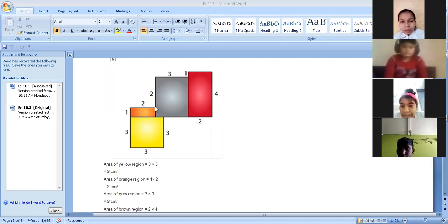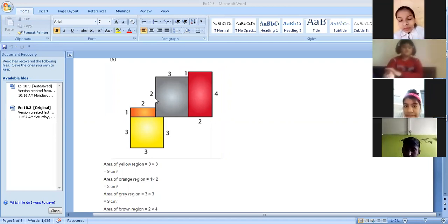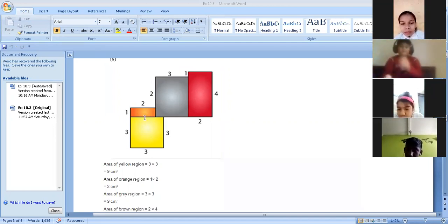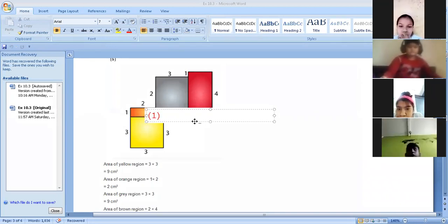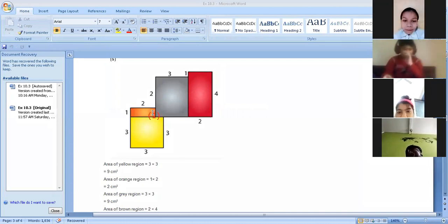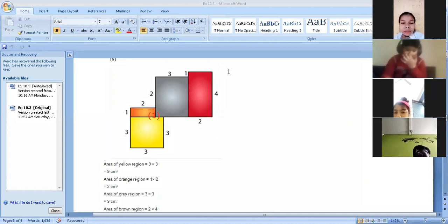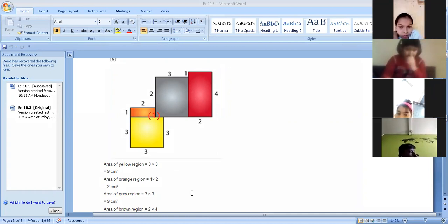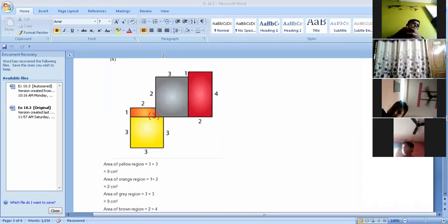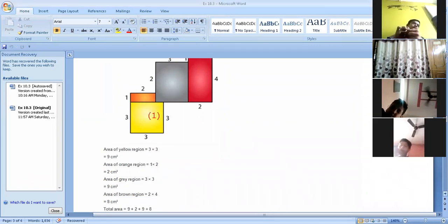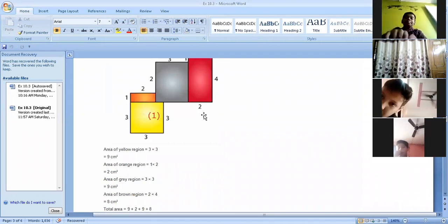Now we are moving to the gray region. Here, three is the length and the breadth is two plus one, which is three. So length and breadth are both three, giving three into three equals nine centimeters square. Next is the brown region — length is four and breadth is two, so four into two is eight centimeters square.